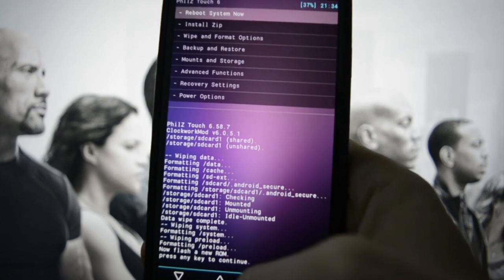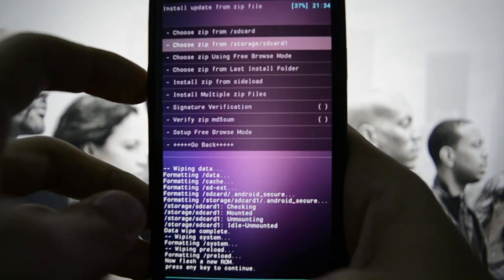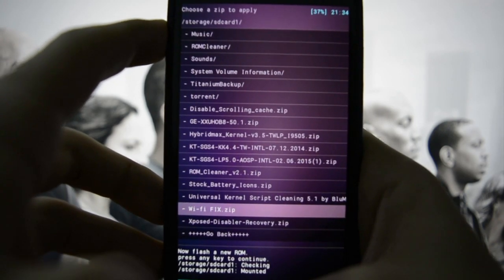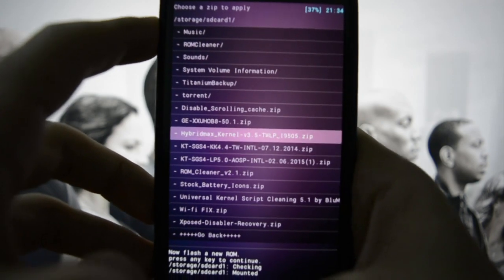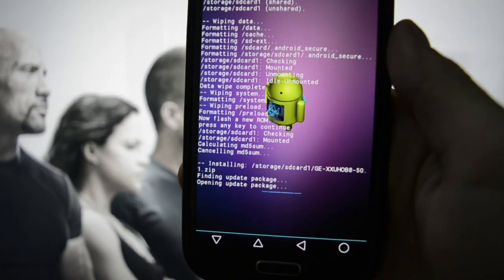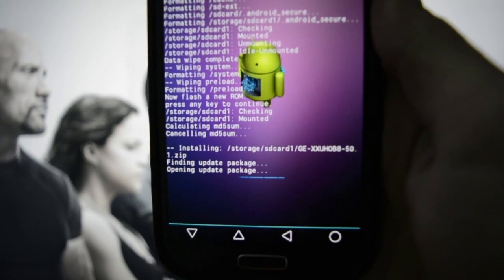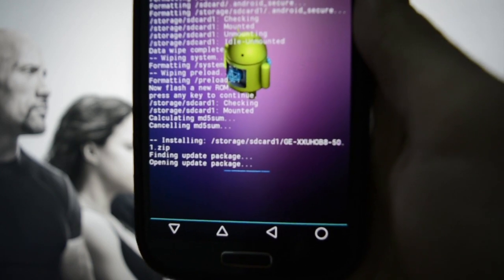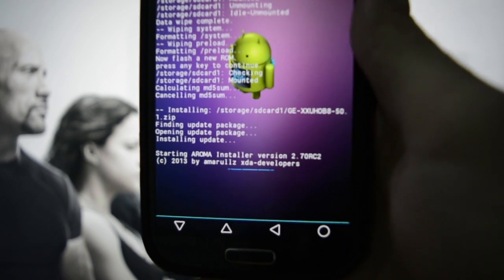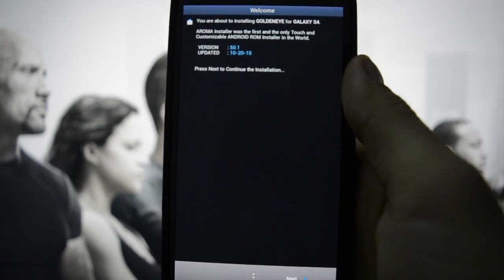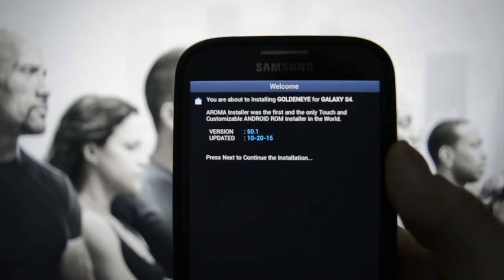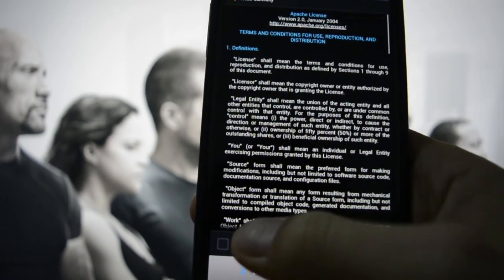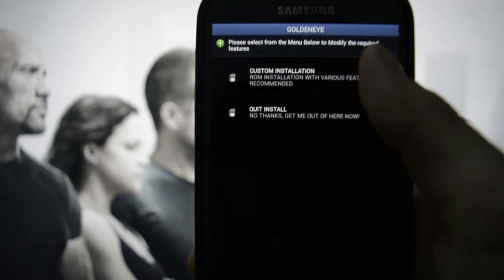After you flash this, go to Install Zip and choose GE — which stands not for Google Edition but for Goldeneye 50.1 — and it benefits from Aroma Installer. One thing that made me flash this ROM was the fact that S Finder is disabled by default on the notification bar, and I'm going to show you what I mean while we go through this custom installation.